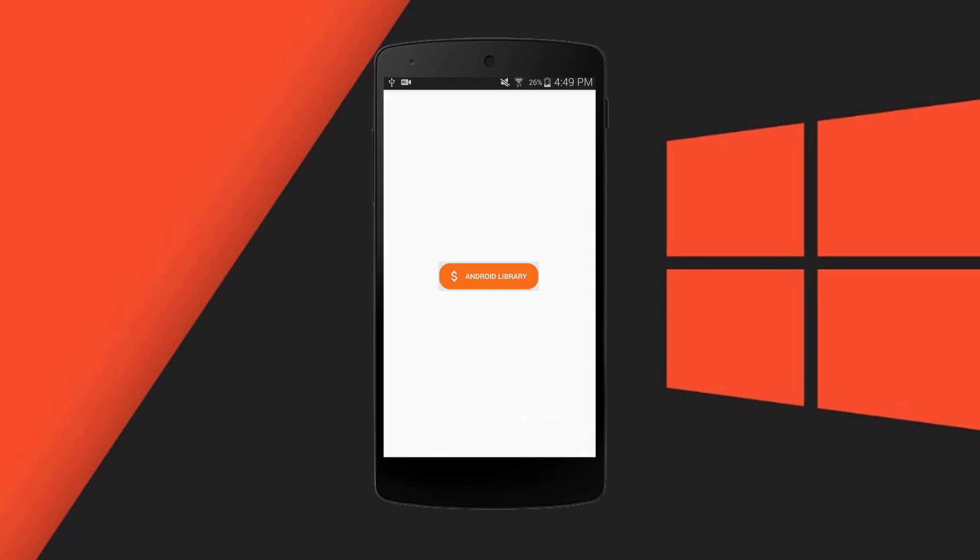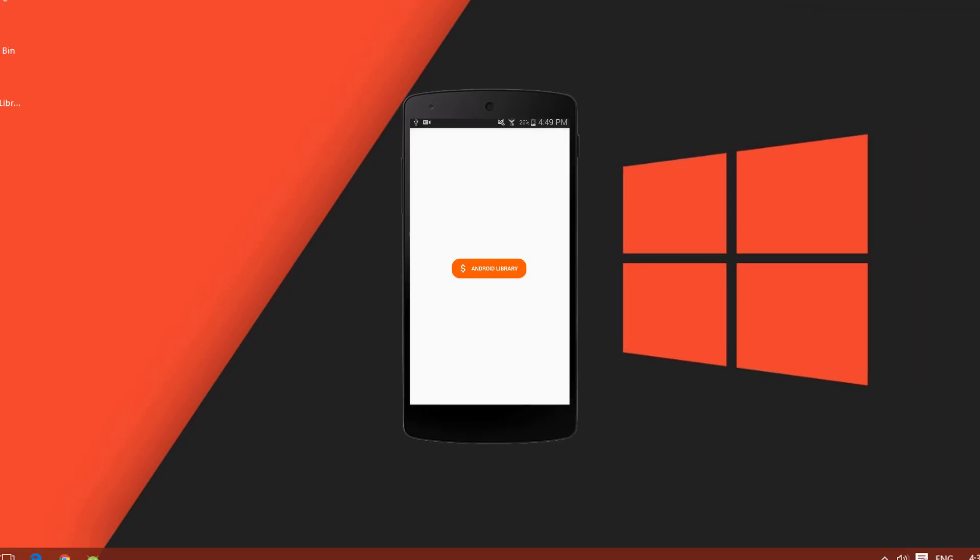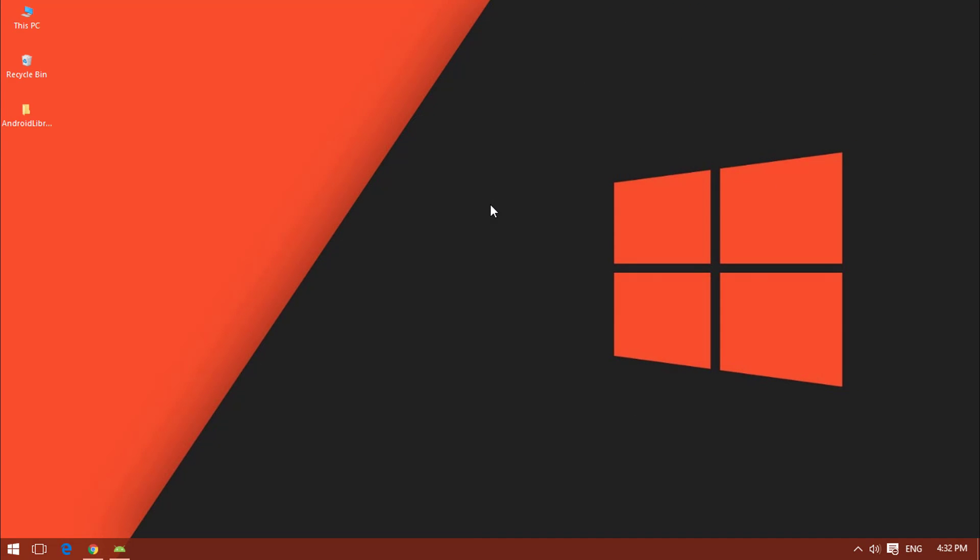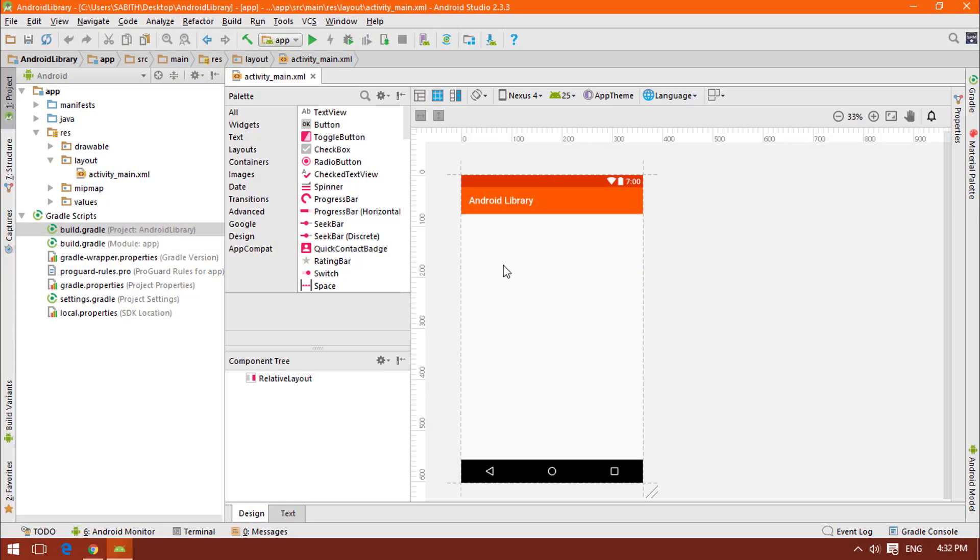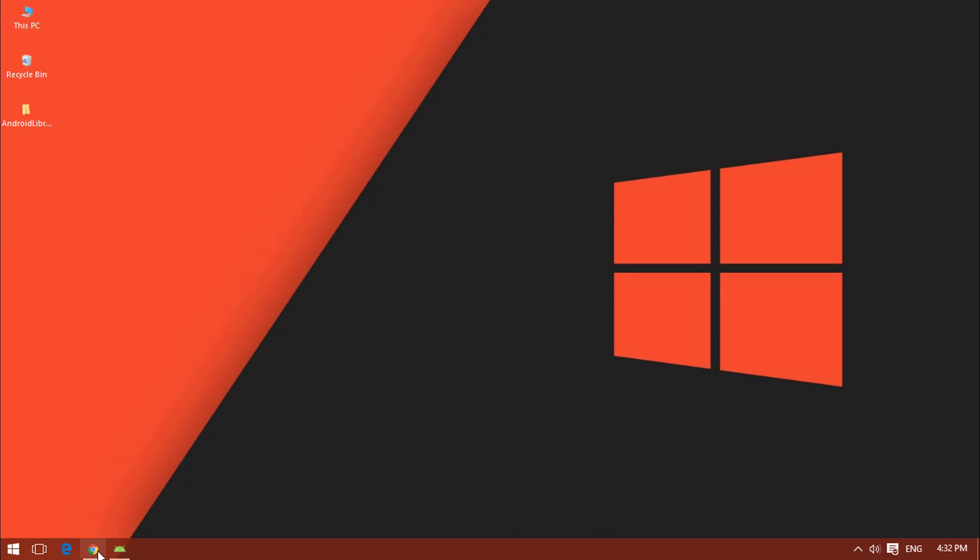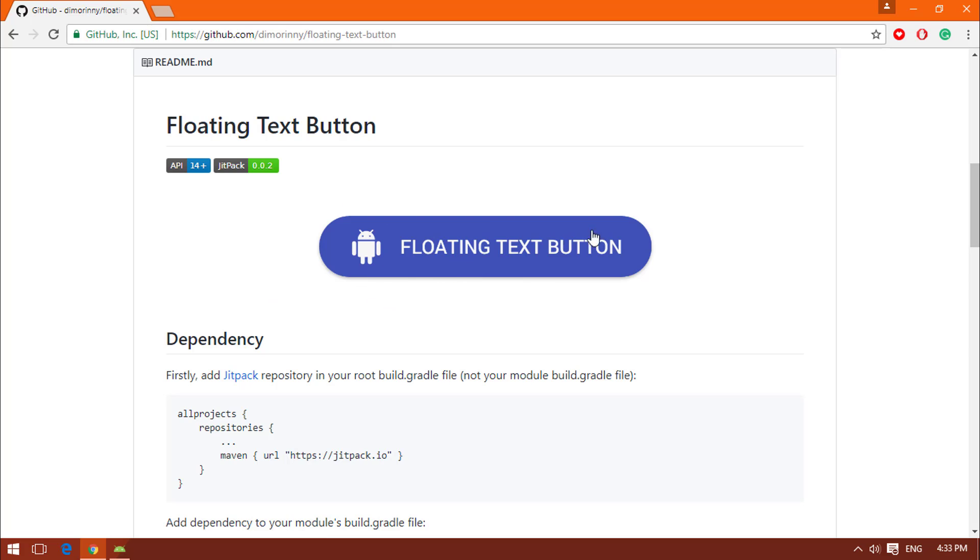So let's get started. First of all, you have to create a project in Android Studio. I have a blank project over here. Now you have to go to the website that I have given a link below this video.